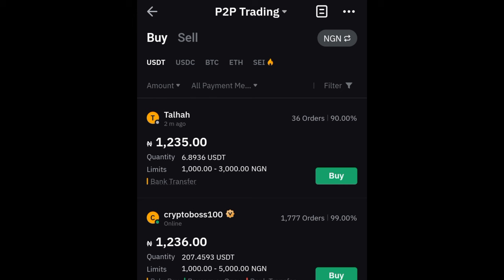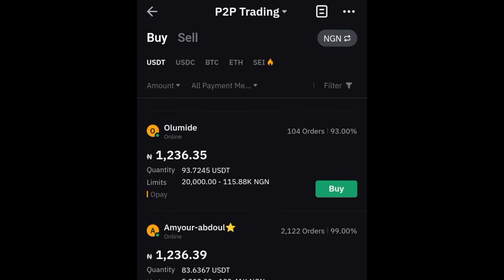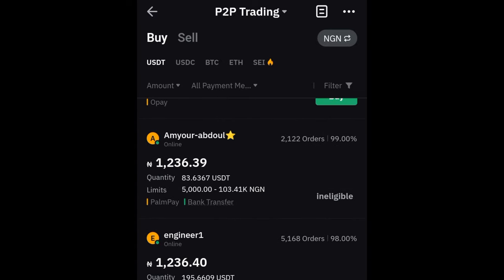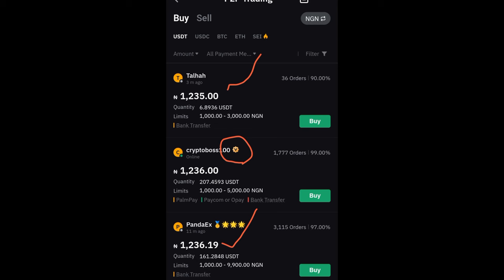Make sure you are on the 'Buy' option. Here you can buy USDT, USDC, BTC, Ethereum, and SEI — these are the ones supported on P2P. In this case we're going to buy USDT. Once you click on that, you'll see different traders listed. As you scroll down you'll see both verified merchants and unverified merchants. The way to know the difference is via a badge — a person with the badge is a verified merchant, and without it, they are not.